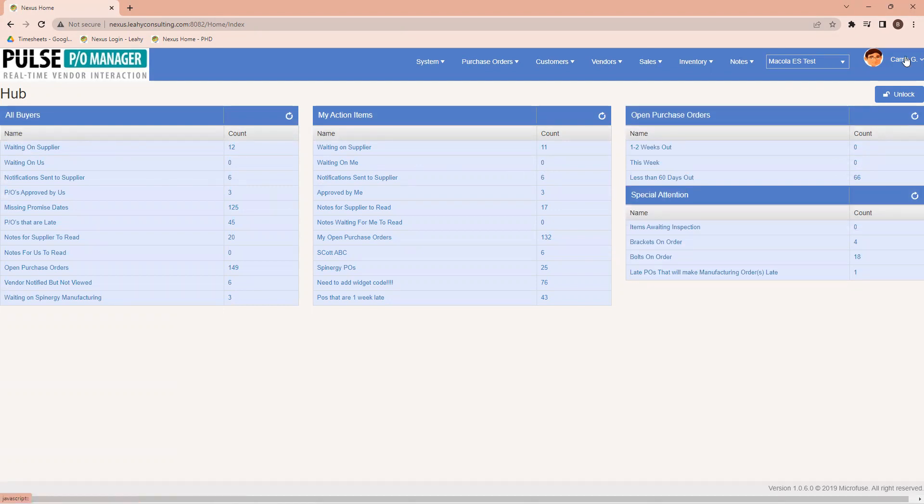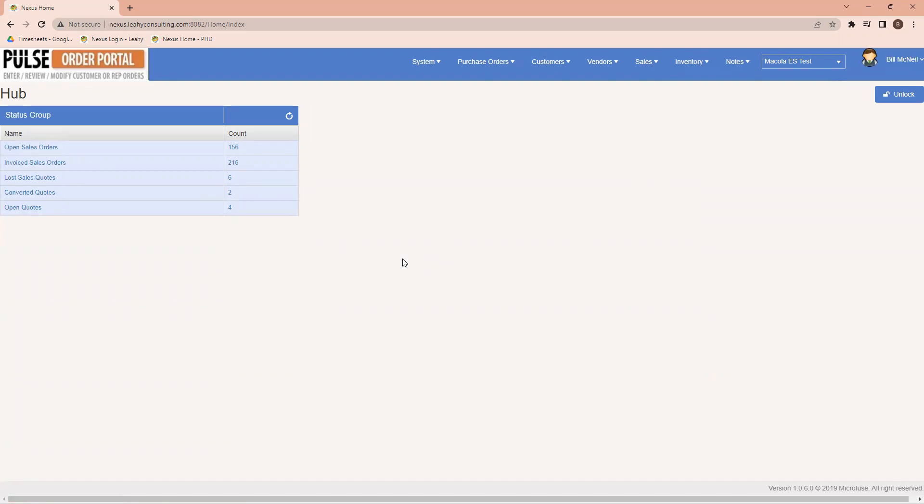Now I'm going to switch to our customer order portal. I have signed out of the Pulse Purchase Order Manager portal.